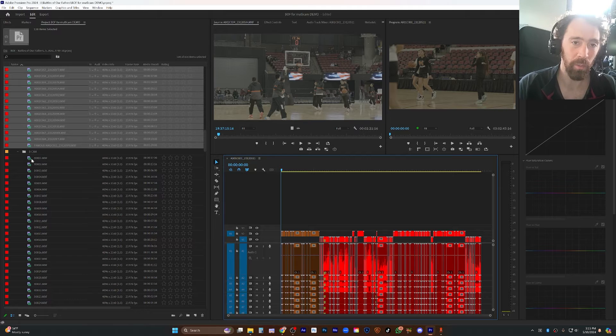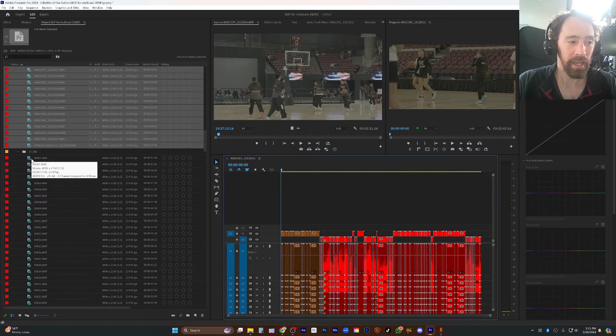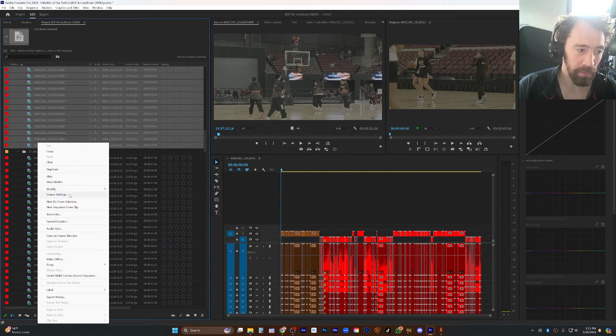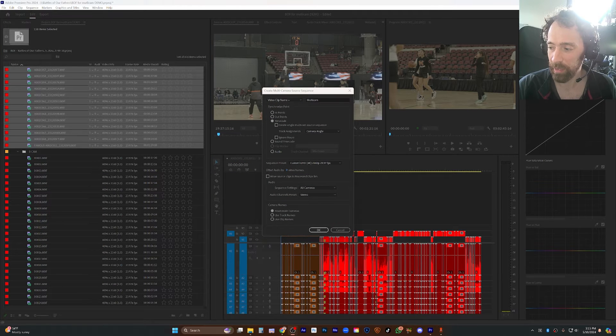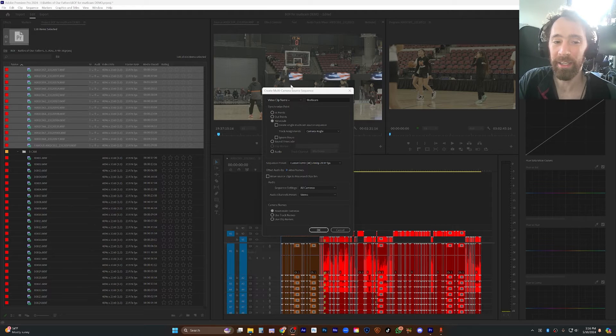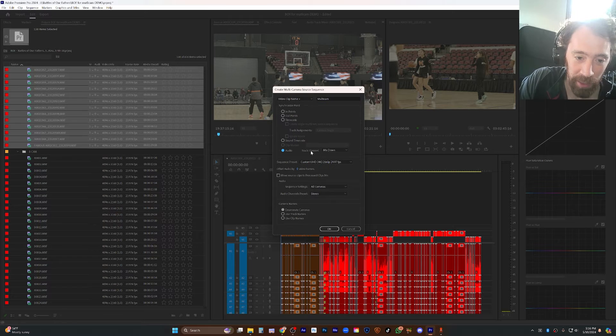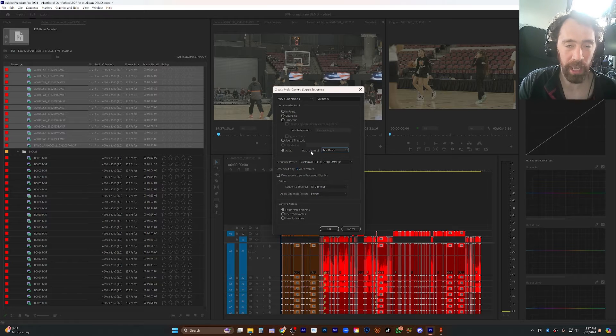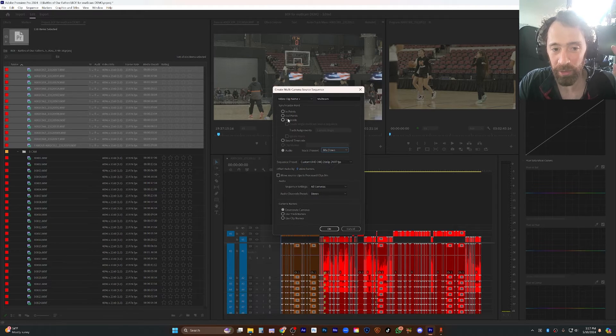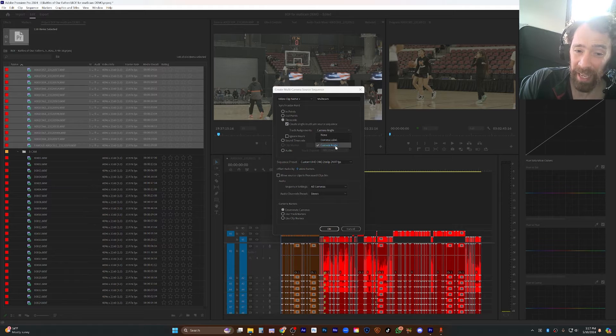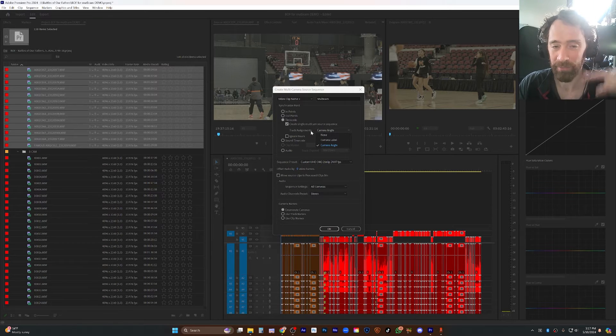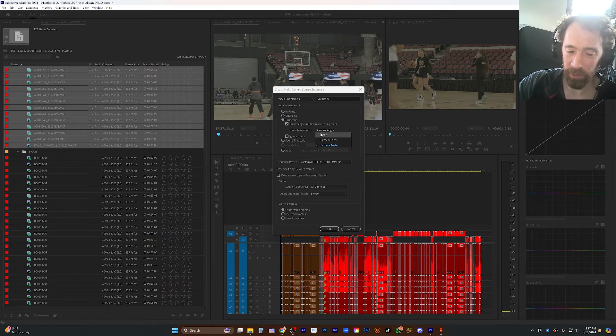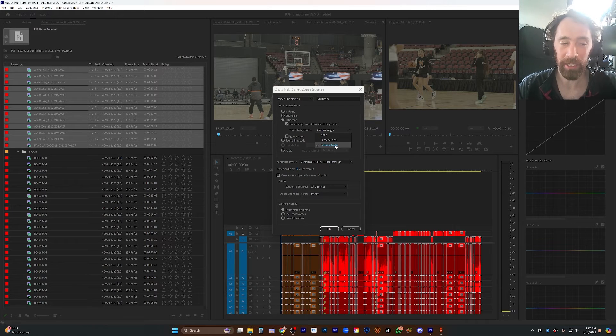Because what we're going to be doing in order to multicam is we're going to be telling Premiere which clips are what camera. This is so helpful when you're used to doing audio-based syncing. When you are doing it based on audio, you can choose which channel of audio it's syncing based on, but you don't get to do any sort of telling Premiere which clips are which camera. When you sync by timecode, one of the coolest things is that you can actually choose which camera angle each track gets.